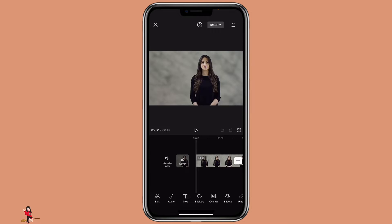First, open CapCut with the video that you want to use. For an emoji video, it's best to use a video that has one person talking and facing in front of the camera. If your video is like that, maybe you can consider this method.